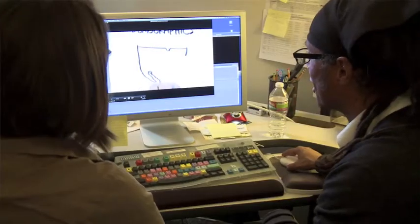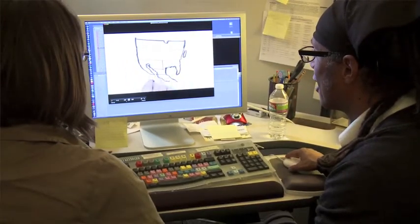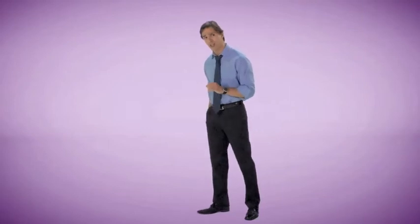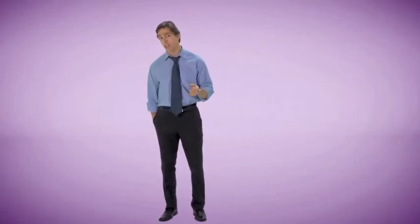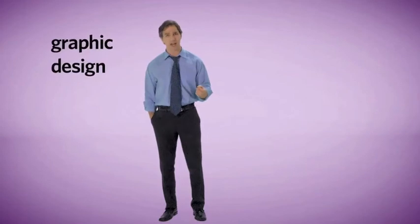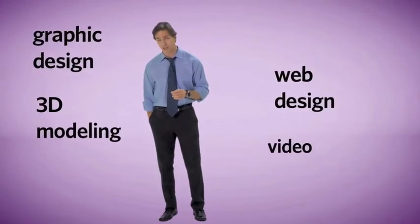What if you could tell a story through design? Using innovative methods of communication, you can learn how to visually create a story and explore the world of digital design. A certificate in digital design and communication will provide you with the fundamental skills of graphic design, web design, 3D modeling, and video.